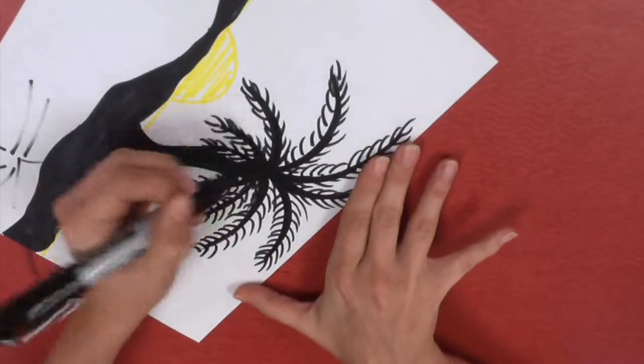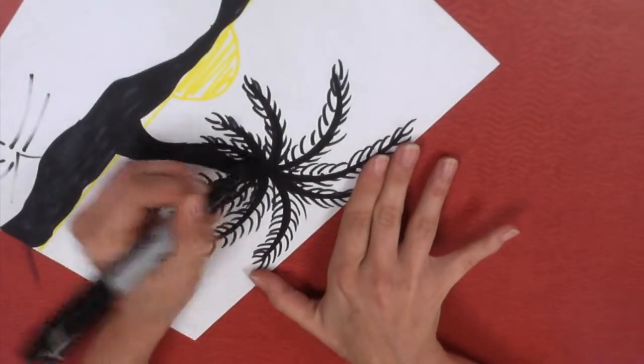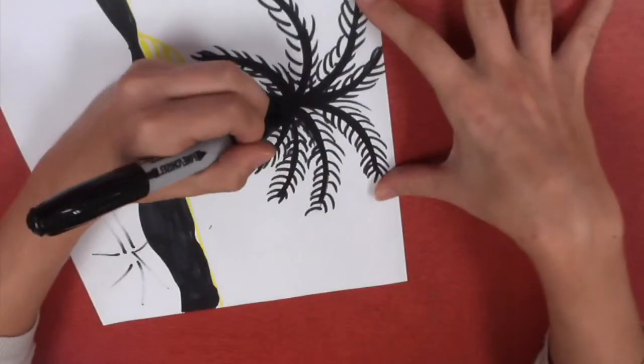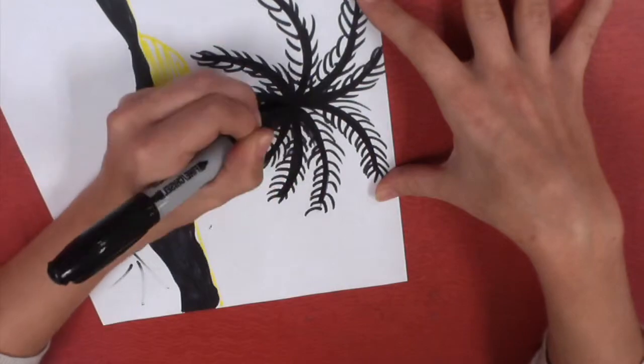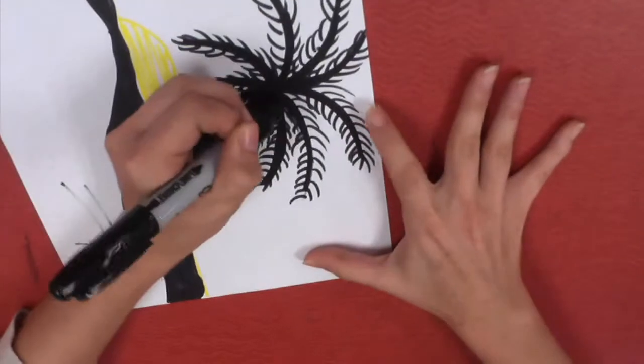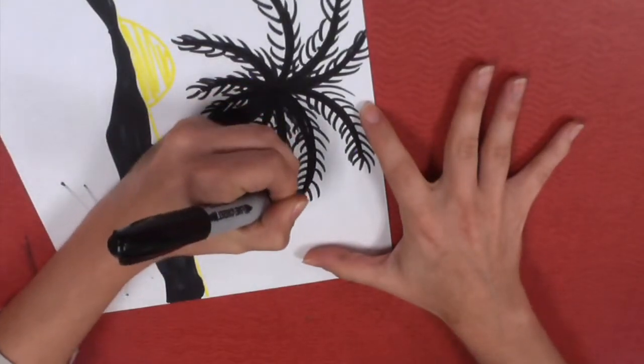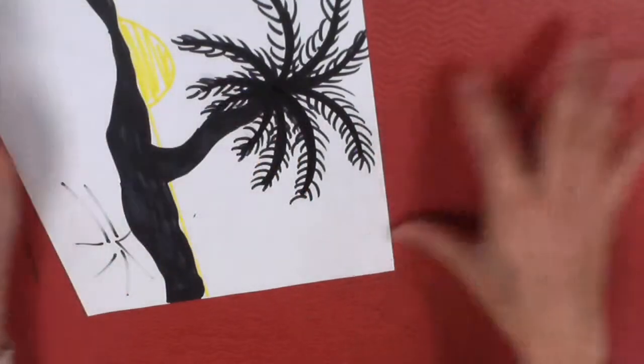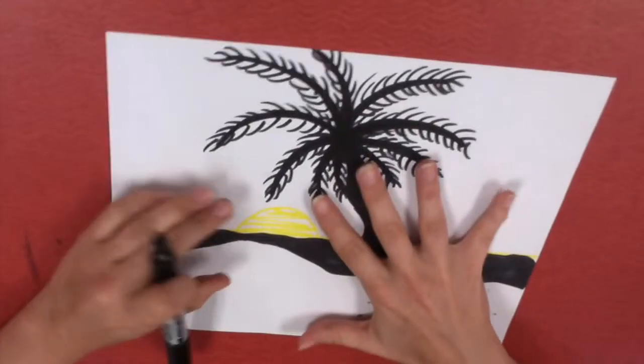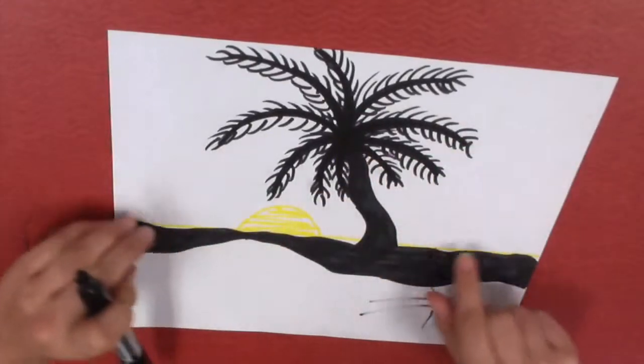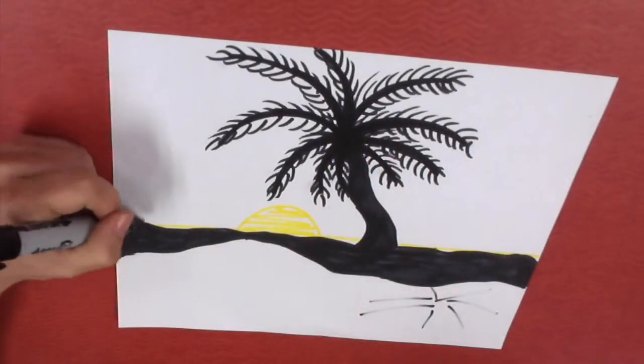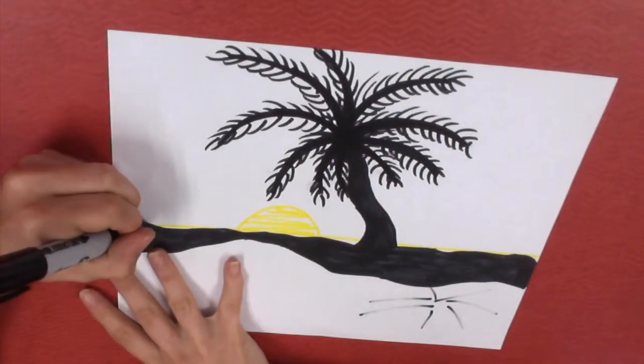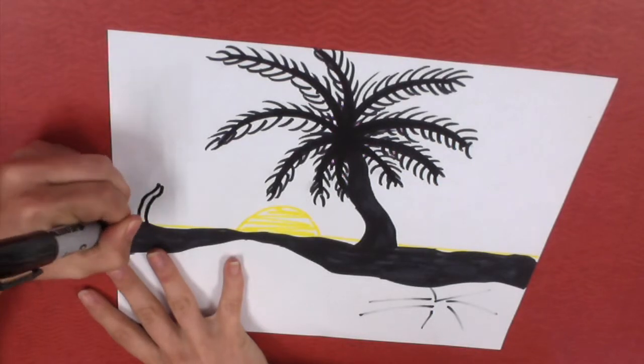I kind of want just one big focal point, one nice large palm tree to complement my sun and my landscape. But you can do two, three, however many you want. Since I did this one so big, maybe if I have a little space back here, I could do like a little one in the background.